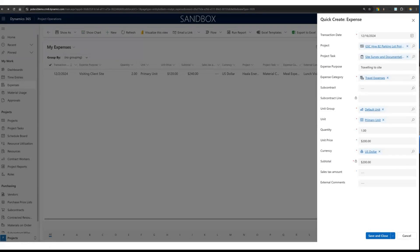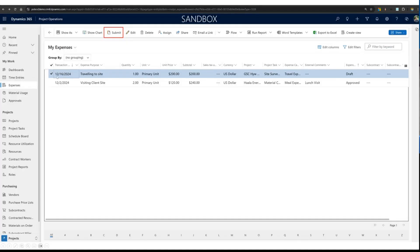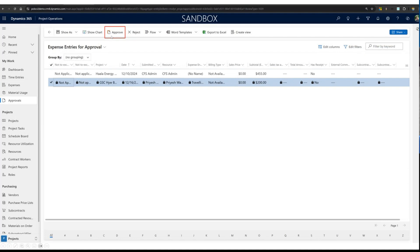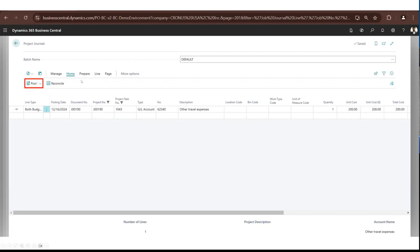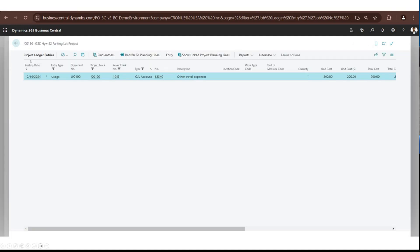Similar to time entries, you can also do expense entries. Logged in as a project manager, I want to do a site survey and travel to the site, so I add a $200 expense entry. I submit it just like a time entry, the project approver approves it, and it goes over to Business Central project journals under a GL account. The GL account mapping is part of configuration. When posted, it goes under project ledger entries as type GL account.